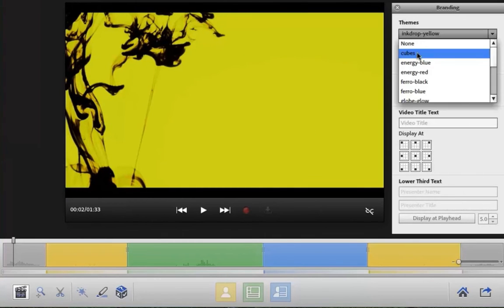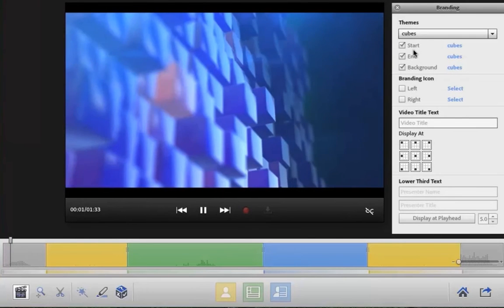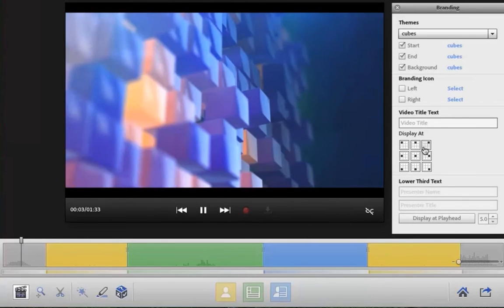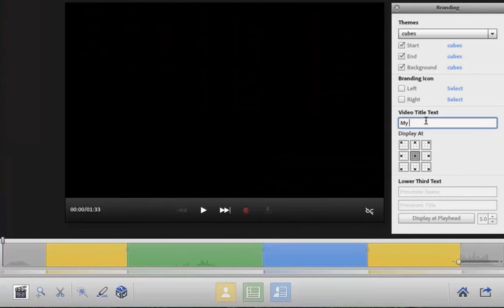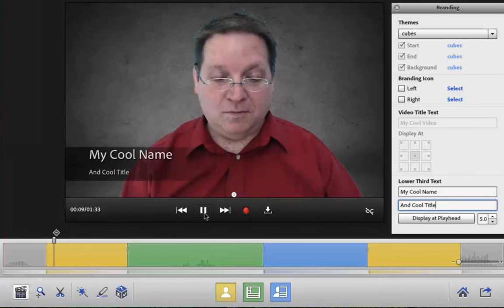You can easily customize the beginning and end of your project by inserting custom themes. You can add video titles to your project simply by typing the title into the title text field. You can even add custom lower third text.